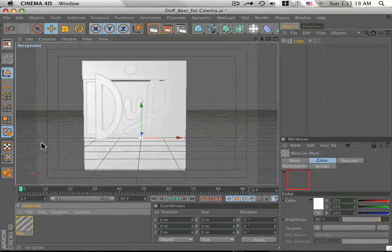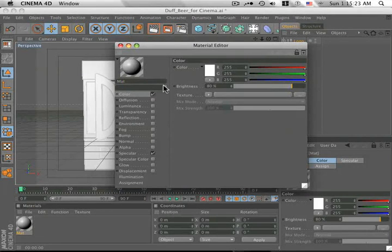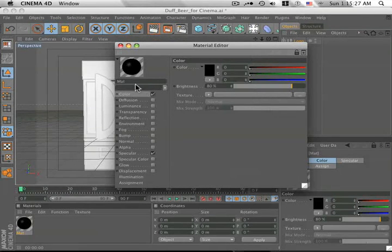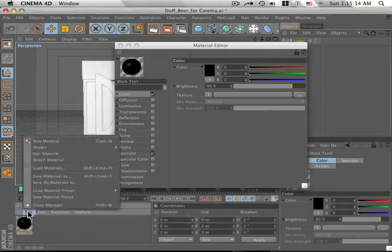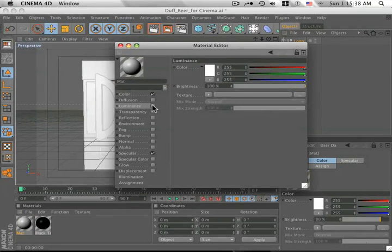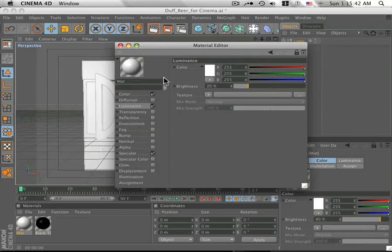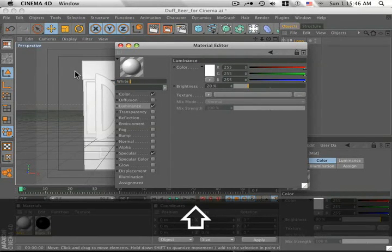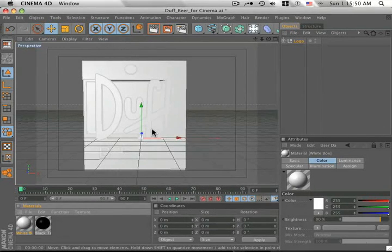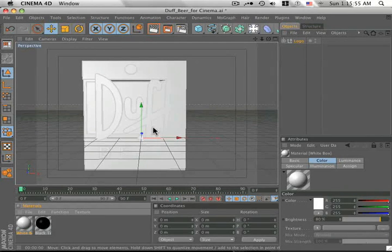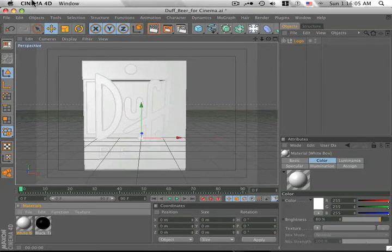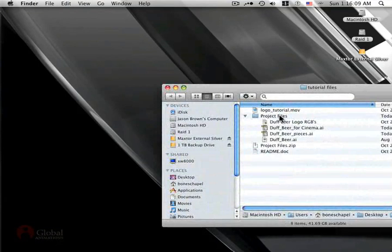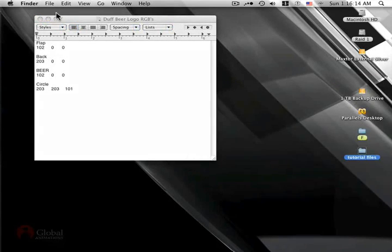File, New Material. Let's make a black layer. Make sure you clicked on the color channel. Alright, let's label this black text. This is for the Duff Beer text. Do another one, File, New Material. With this one, go to the Luminance channel, turn it on, and bump it up just about, say, 20 or so. We'll make this a white layer for the white box. The rest of the colors of the logo, we need to match with the original logo from the flattened vector file. So, the way I do that is go into Illustrator and write down, color pick the different colors and write down the RGB values. I've already done that, so we don't have to sit here and do that now. Let me open up that file.